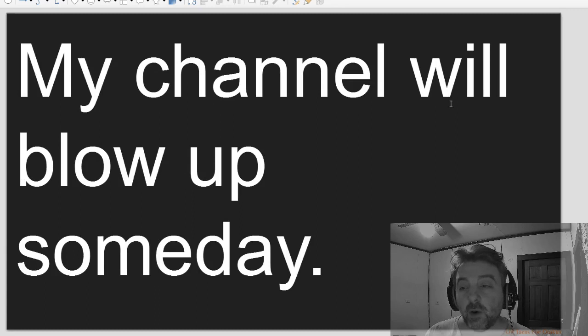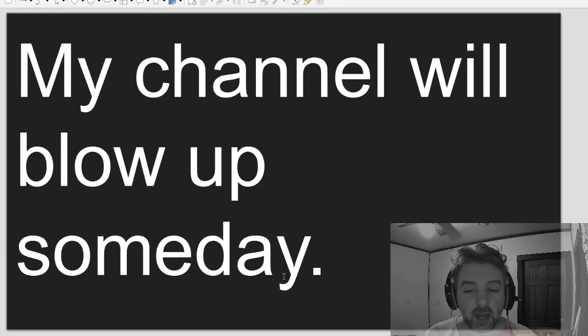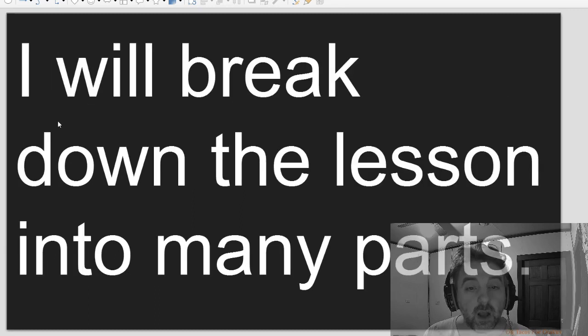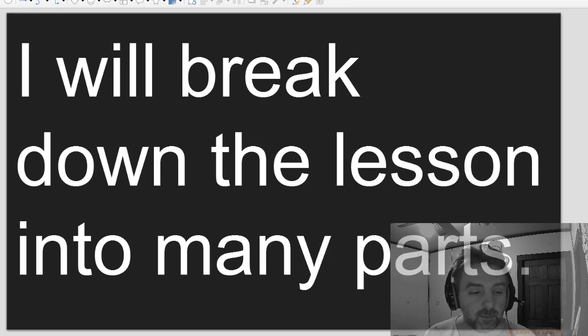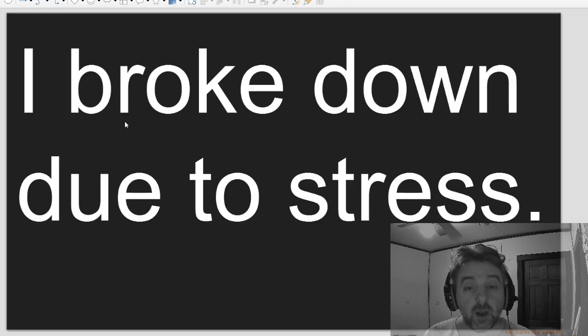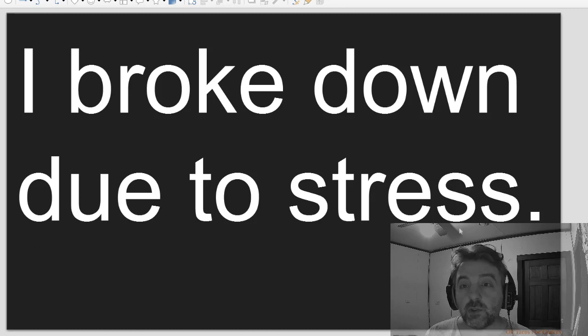My channel will blow up someday. I will break down the lesson into many parts. I broke down due to stress.